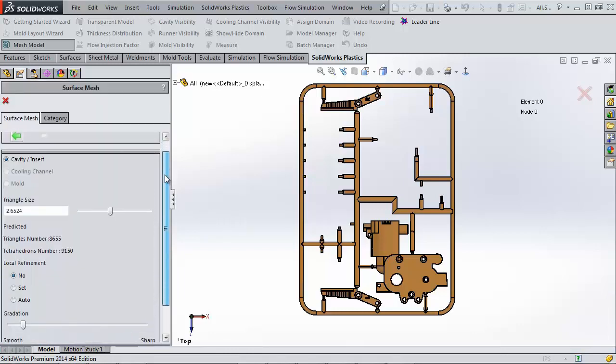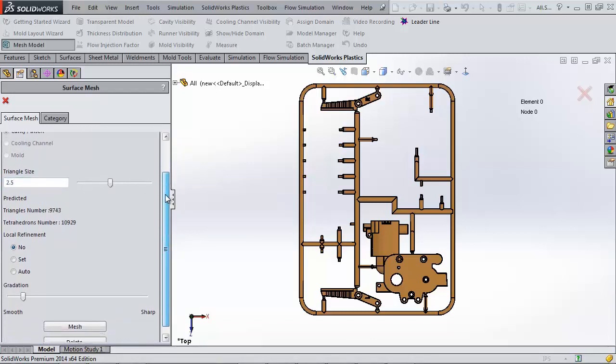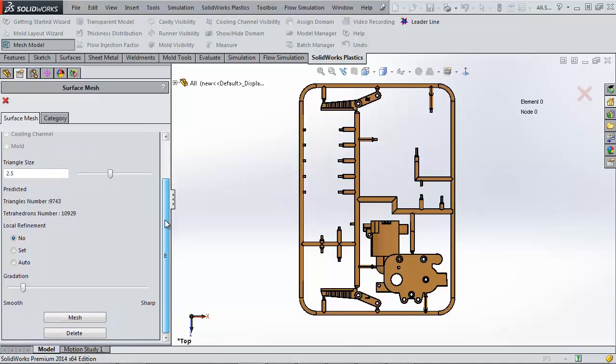The third page is where we choose our global mesh. There's a slider that will change the basic triangle size, an option for local refinement, and a gradation slider, which shows how much our mesh grows from refined regions to non-refined regions.